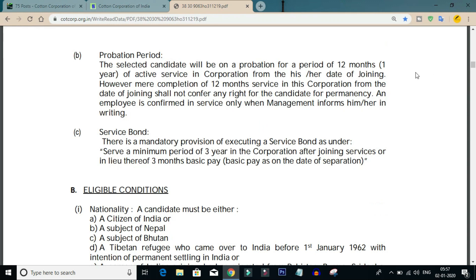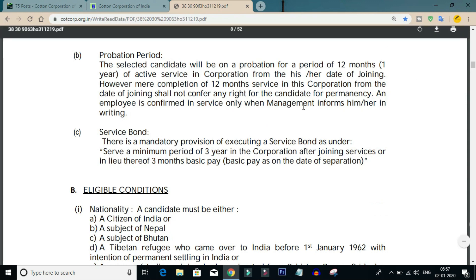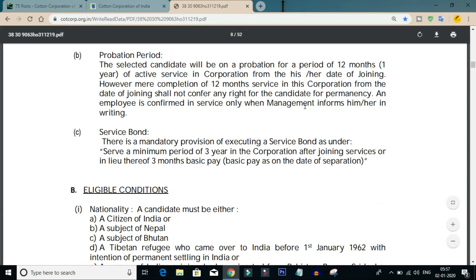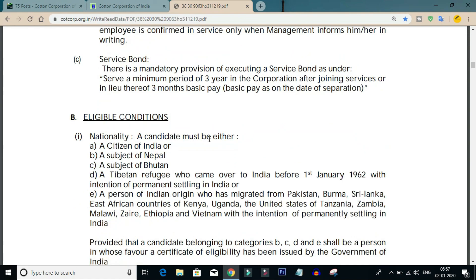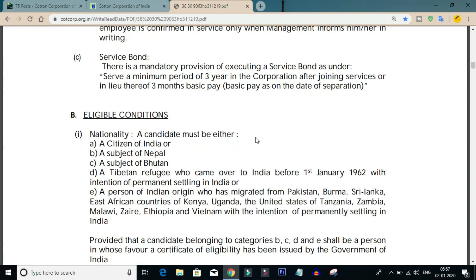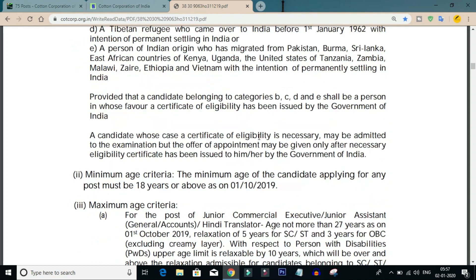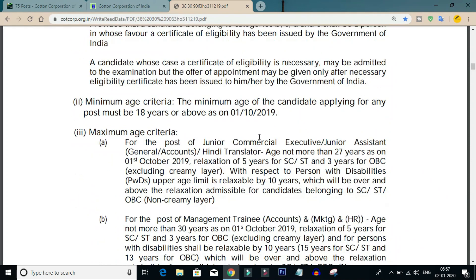Please note there is a 1-year probationary period for this post. After selection, candidates can be posted at various locations across states.